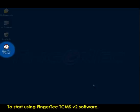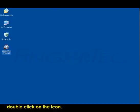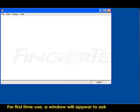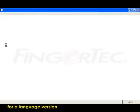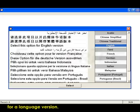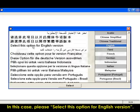To start using FingerTec TCMS V2 software, double-click on the icon. For first-time use, a window will appear to ask for a language version. In this case, please select this option for English version.